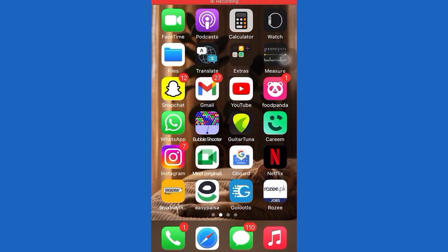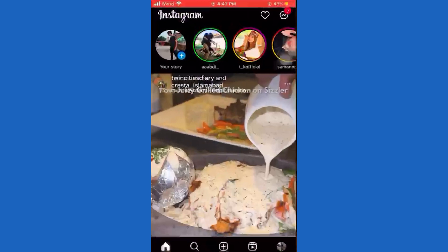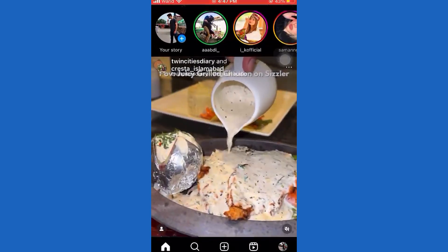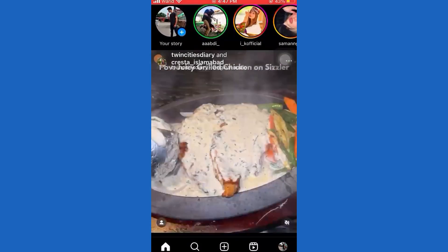Hi, thanks for clicking on this video. Today I will show you how to unmute notes on Instagram. Make sure to subscribe to Fix It for more tutorials.